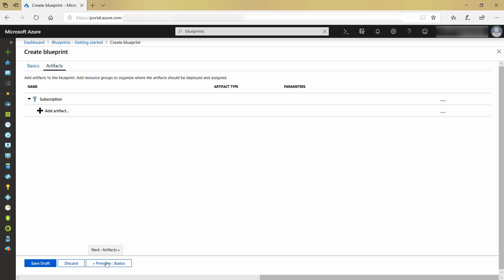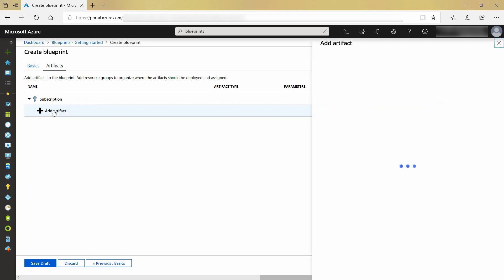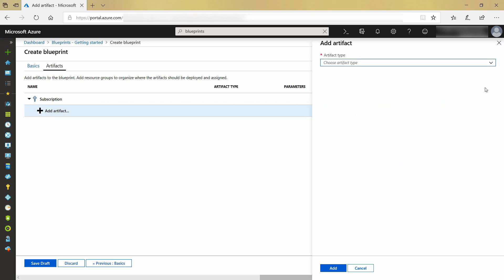Now to the blueprint artifacts. These are the things that I want to store in the blueprint — the configuration. It all starts with a subscription. Under that subscription, I can have artifacts like resource group policies, role assignments, and resource groups.